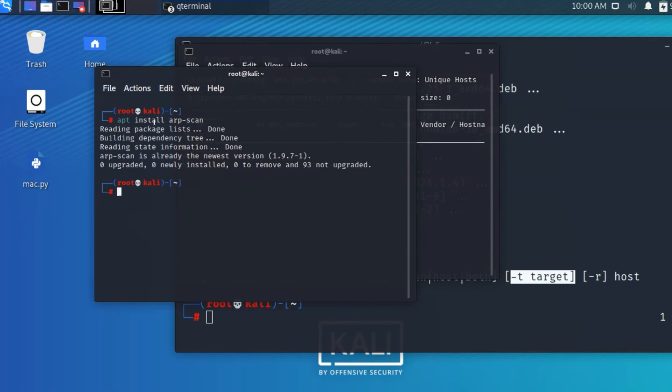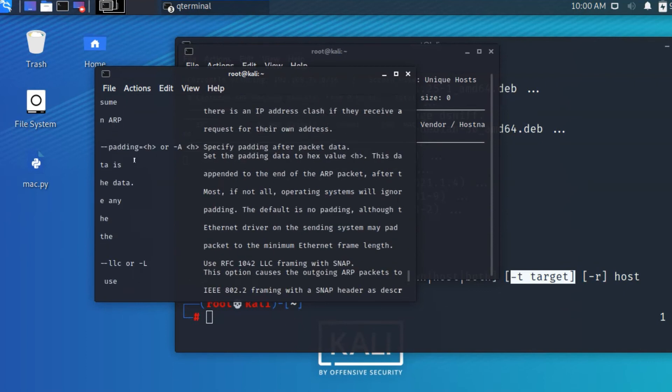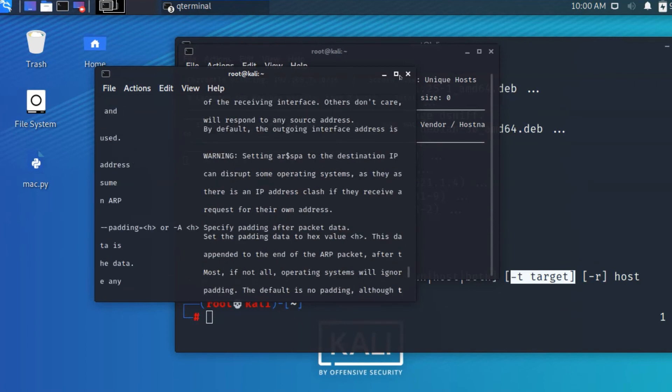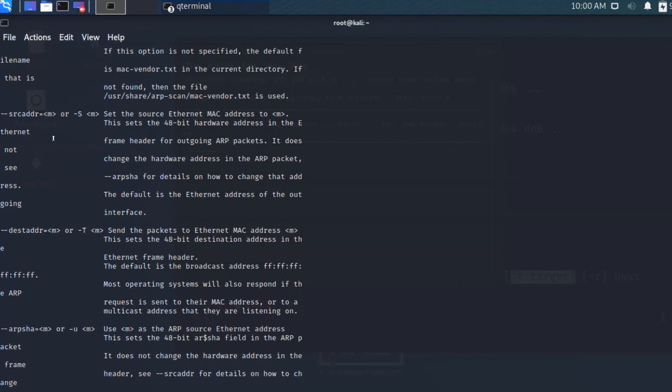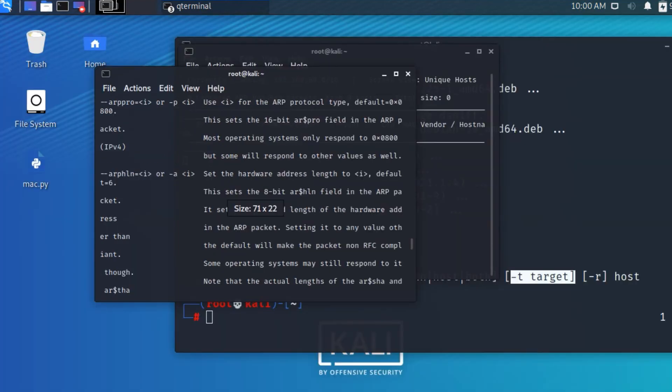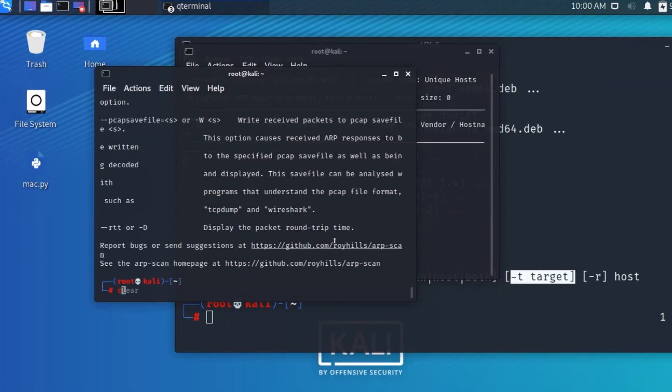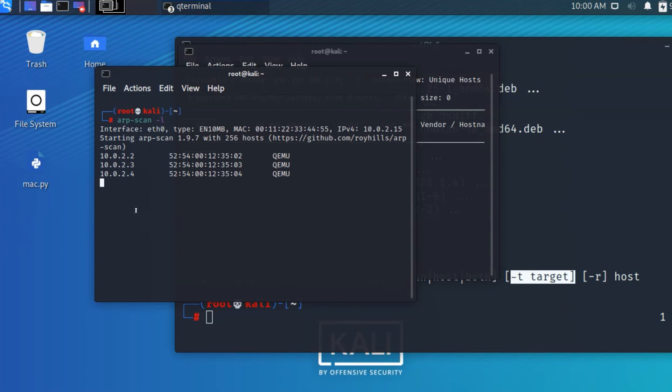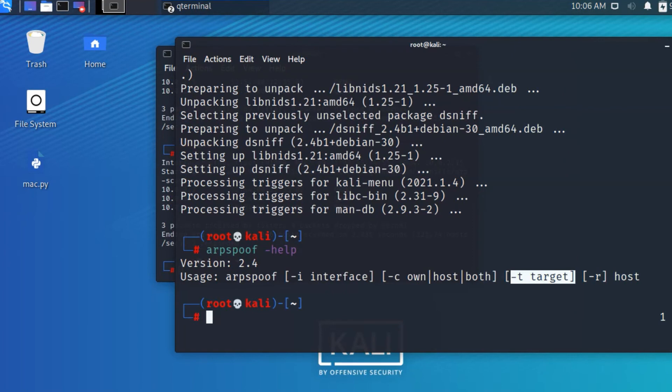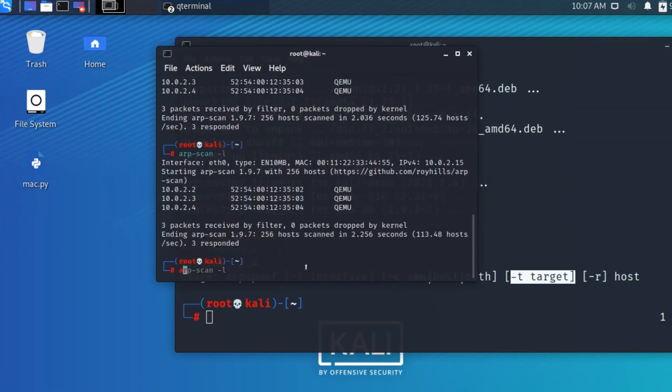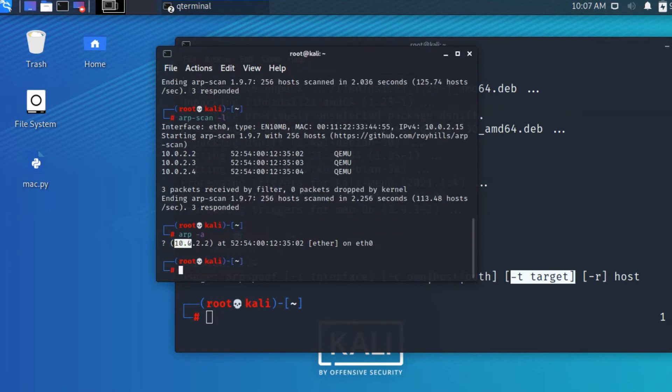I'm already installed, so I don't need to install it. I need to run arp-scan. Clicking on help, we can see all the commands. I want to scan my router, so I'm typing arp-scan hyphen L. It shows 10.0.2.3, 10.0.2.4 with their MAC addresses. Running arp hyphen A shows 10.0.2.2 is the gateway with its MAC address.